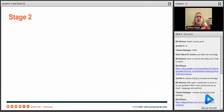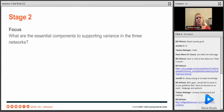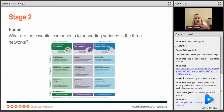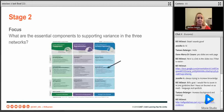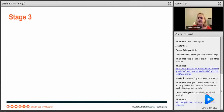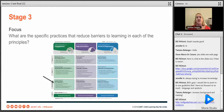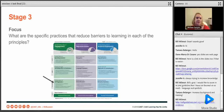In stage two, CAST asked: what are the essential components to supporting variance within each of these networks — engagement, representation, and action and expression? They came up with what we call guidelines — the boxes within each column. The columns are networks or principles, and the boxes are guidelines: things like recruiting interest, options for perception, or options for physical action. Then they asked what specific practices can be done day to day to reduce barriers to learning — those are what we call checkpoints, our 31 checkpoints.